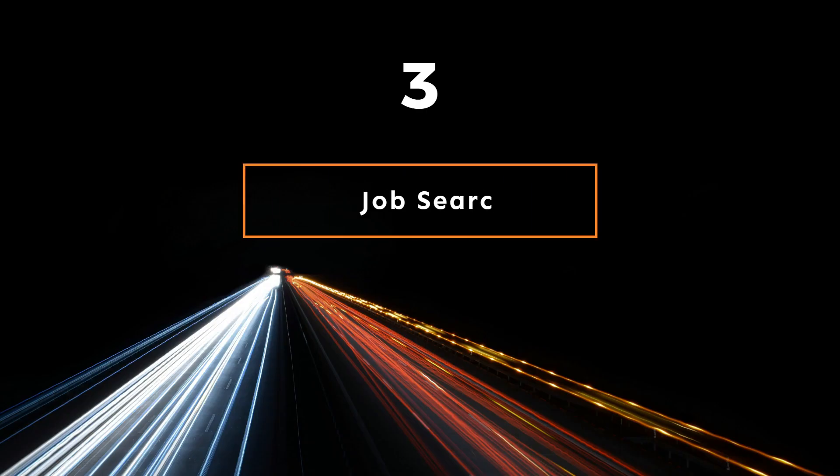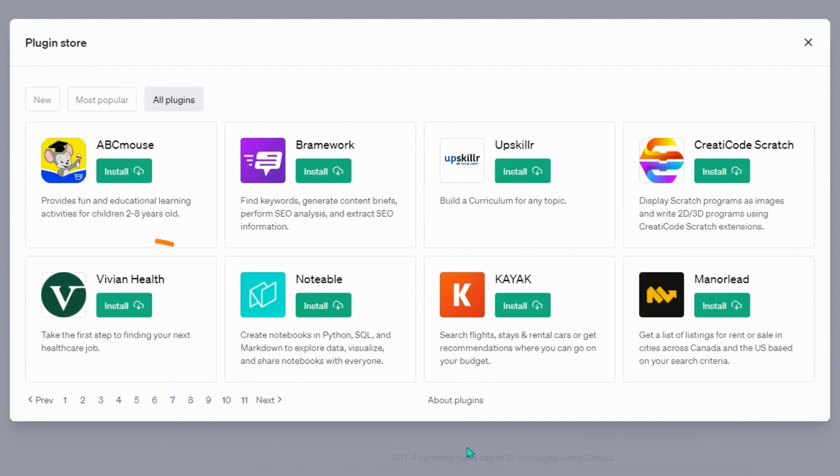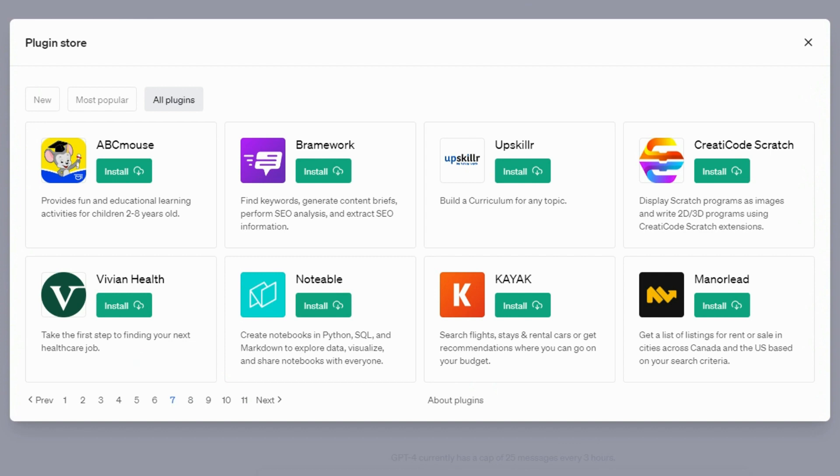Job Search Plugins: Ambition, search millions of jobs near you. Vivian Health, take the first step to finding your next healthcare job.